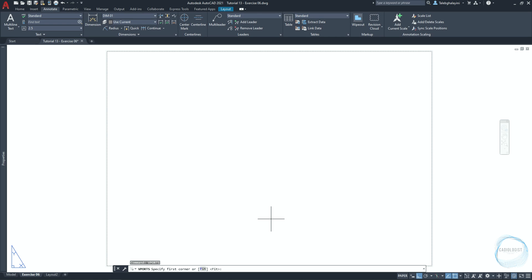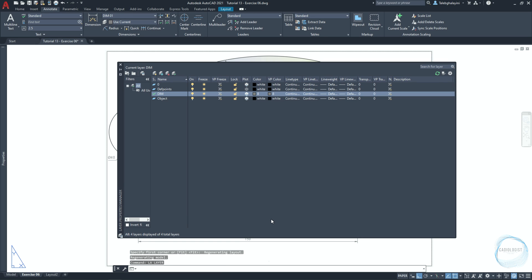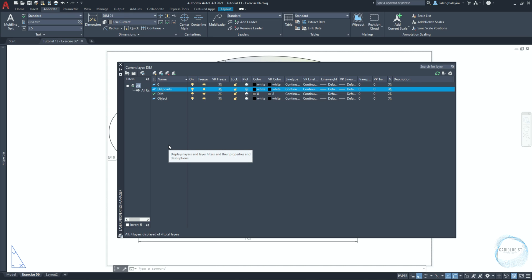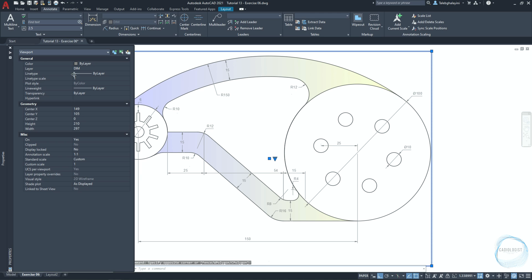The command line will ask you to specify the first corner — just click space to fit. If you go to the Layer Properties Manager, you can see a layer created automatically named 'Defpoints'. It was generated when the first dimension was created in the drawing. This layer is unprintable and stores information about definition points of dimensions. It's usually used for viewports. Select the viewport and go to properties, then change its layer to Defpoints.